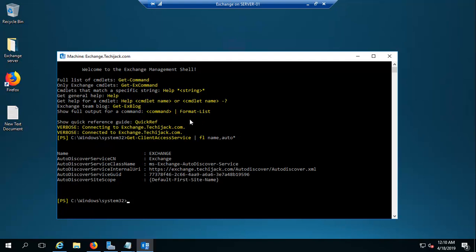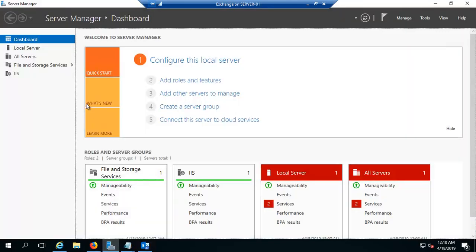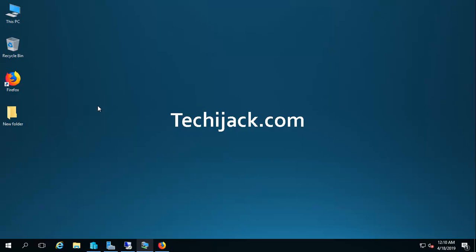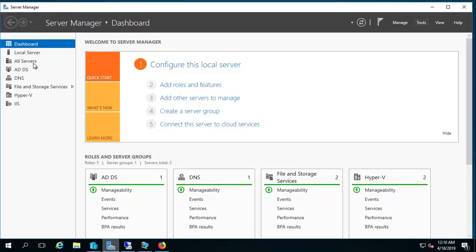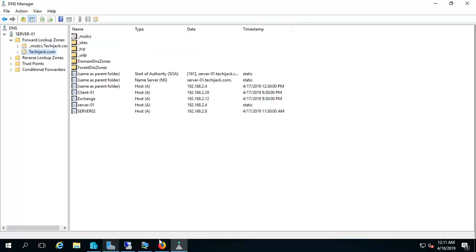I want to change it to mymail.techiejack.com. So what we have to do is go to DNS. Let's go to the DNS on our Active Directory server and open the DNS, then navigate to the DNS zone by the name of techiejack.